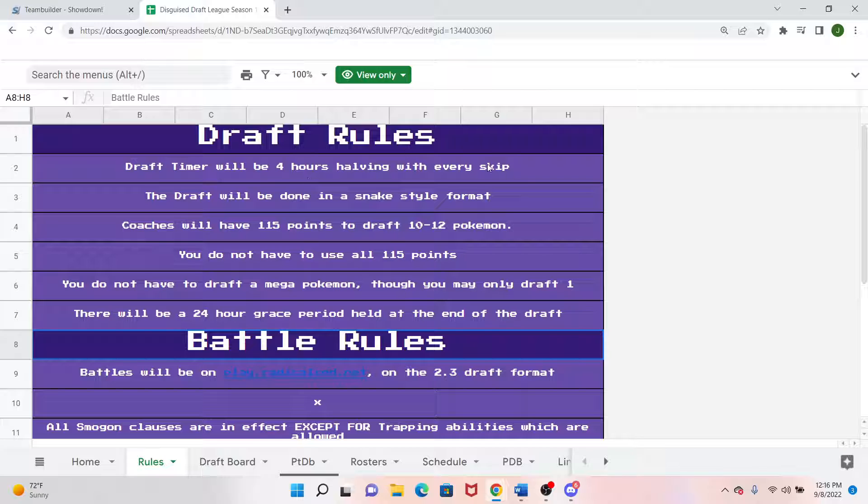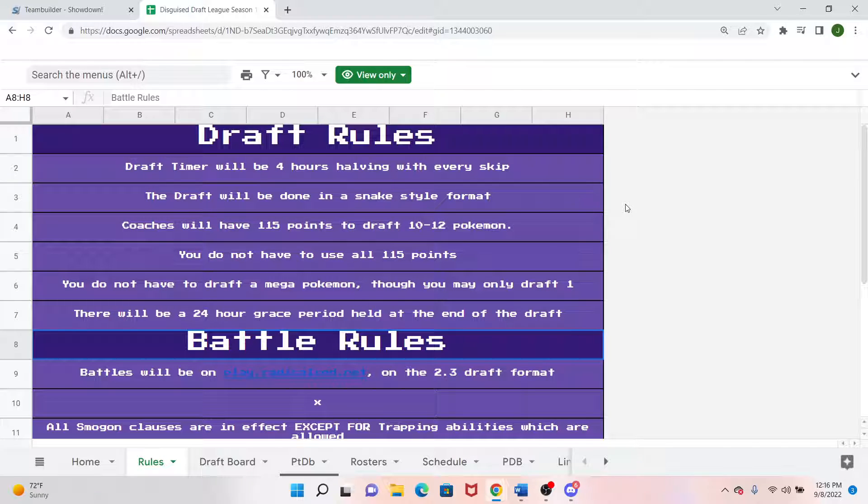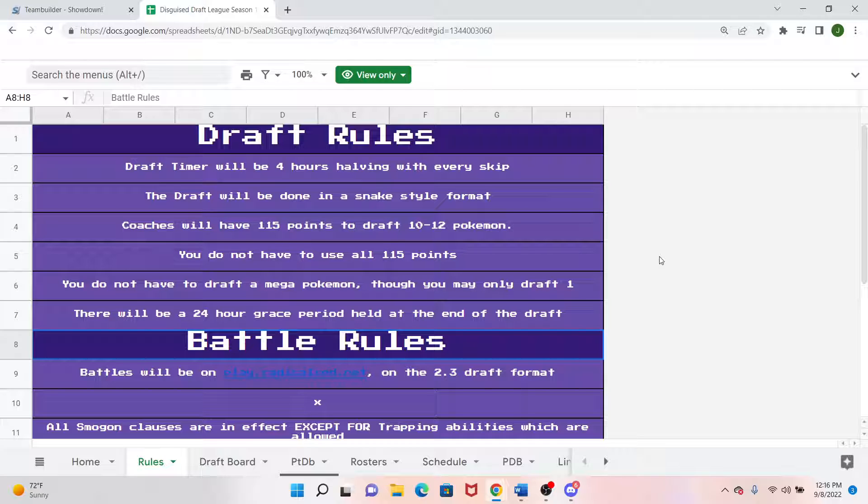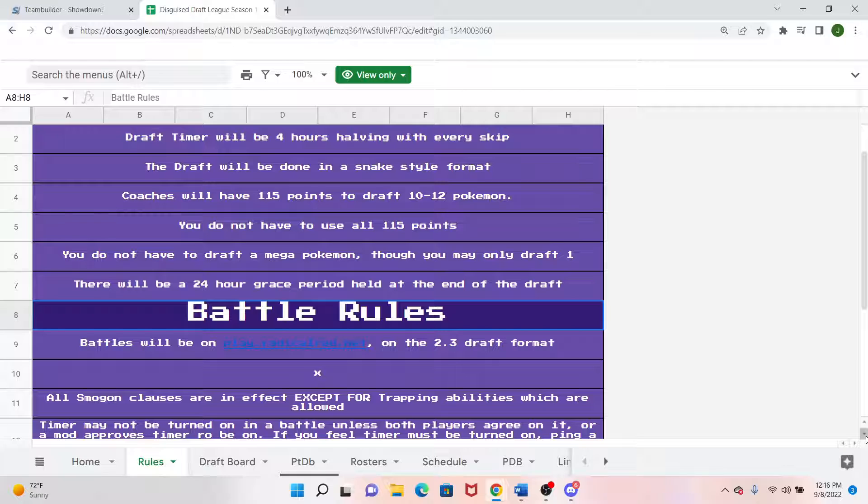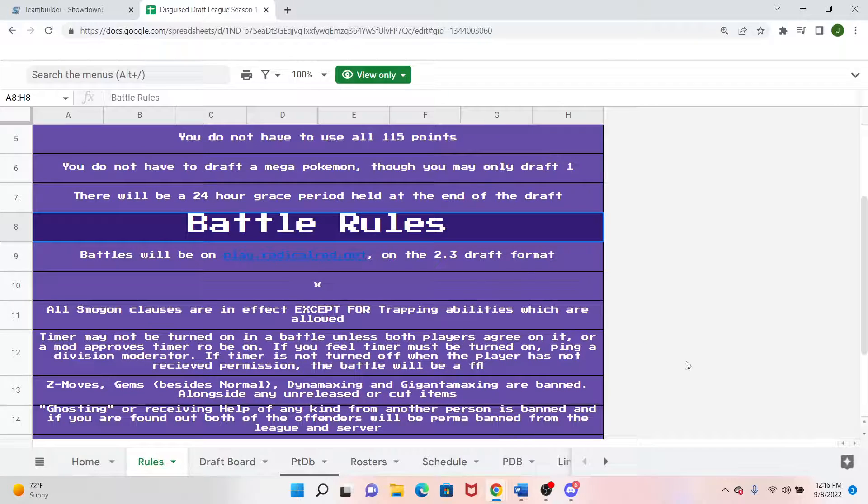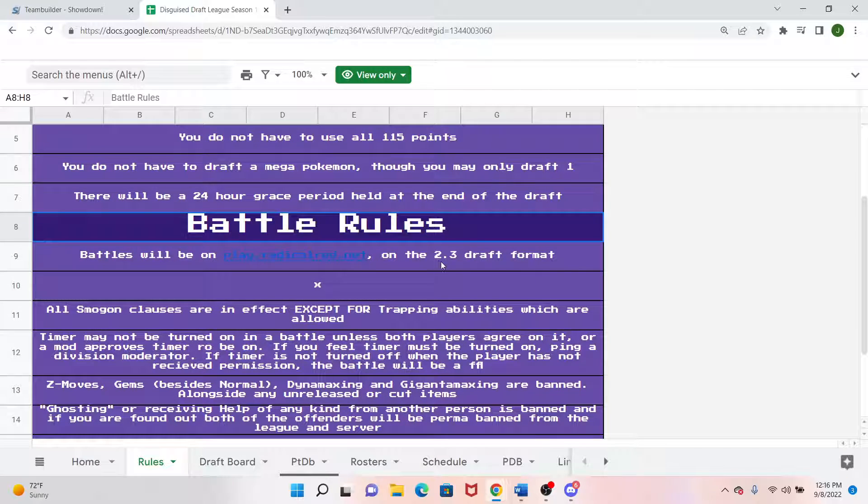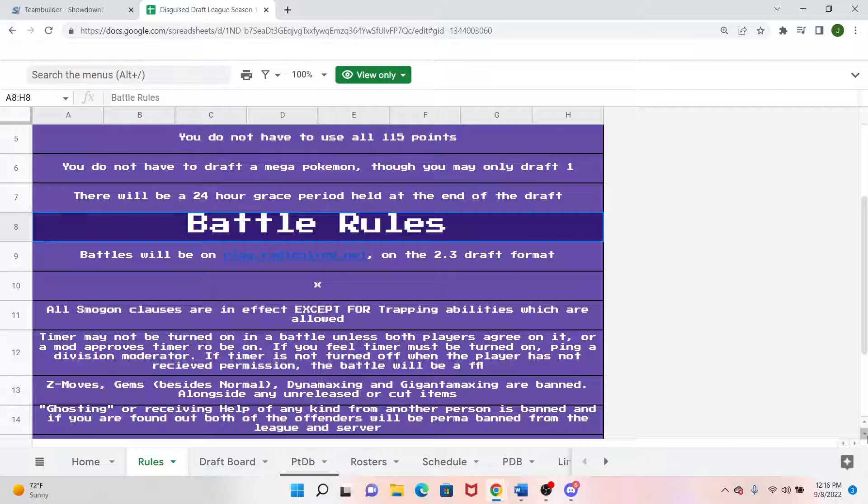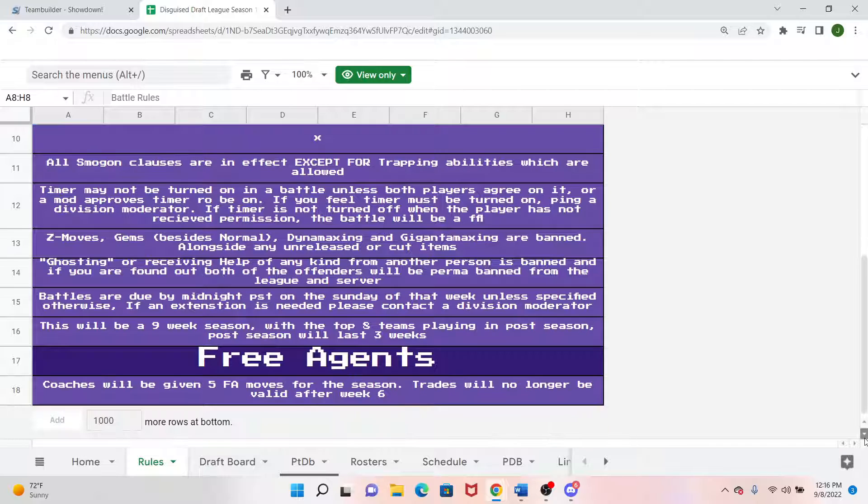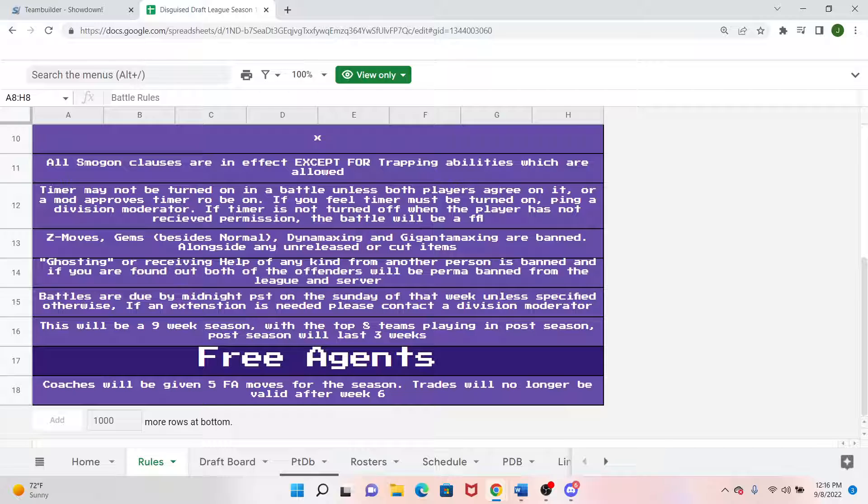First, ignore the draft stuff. We're already done with that. Even though these seem like standard rules, the draft actually took almost two weeks. But we're doing the 2.3 format on the Radical Red Showdown server. Here are the battle rules. I'm going to pause it real quick and we're going to get into my personal draft where I have the second pick overall.